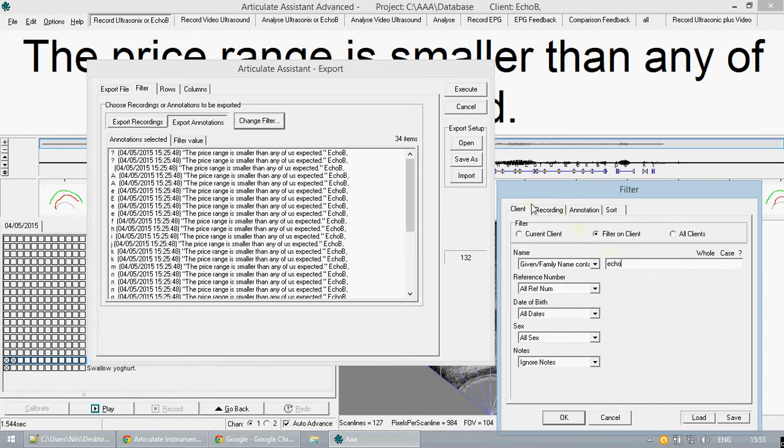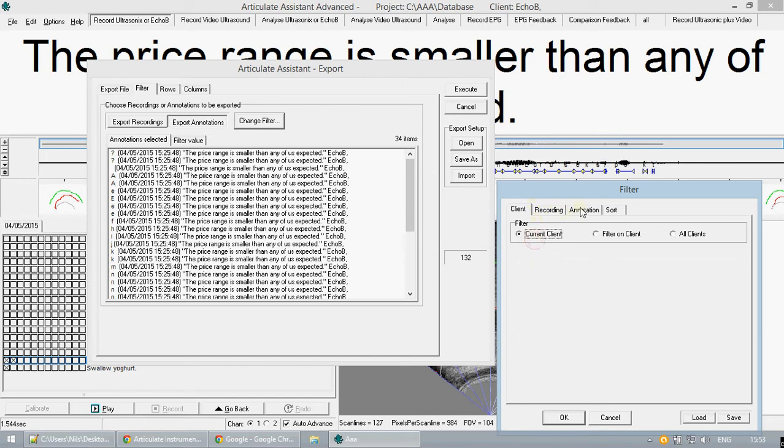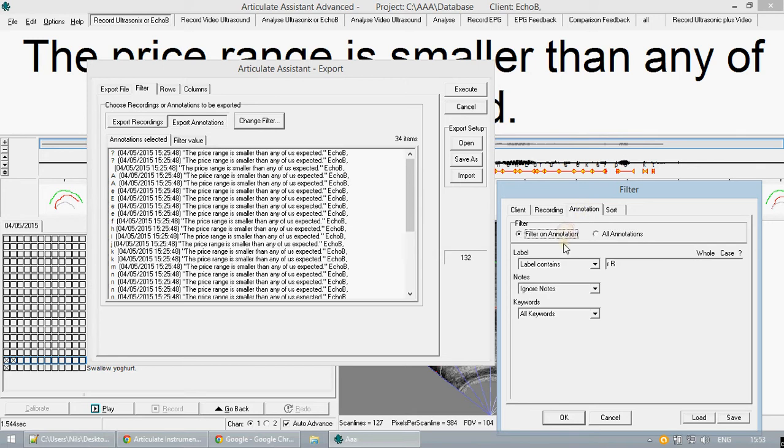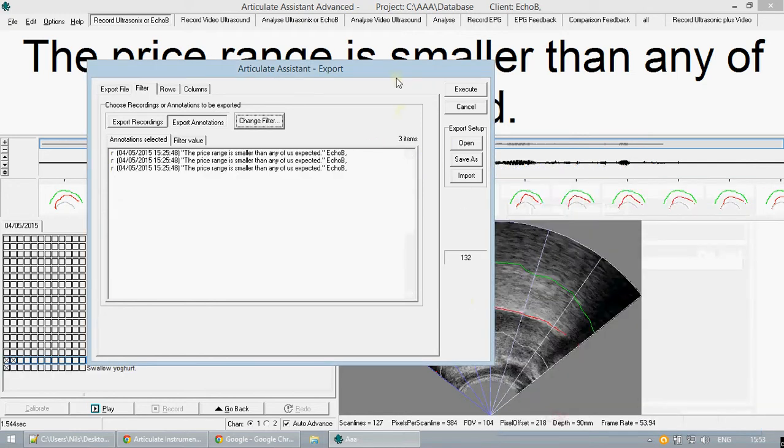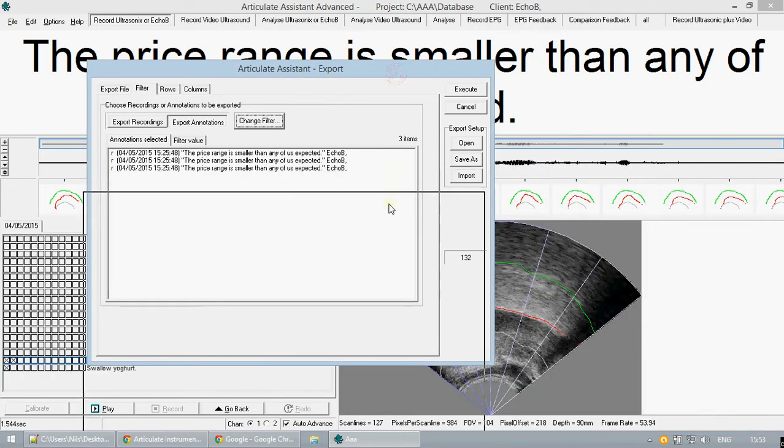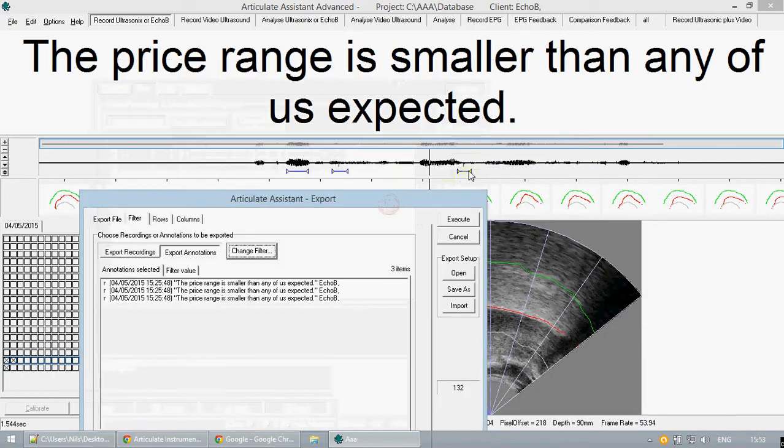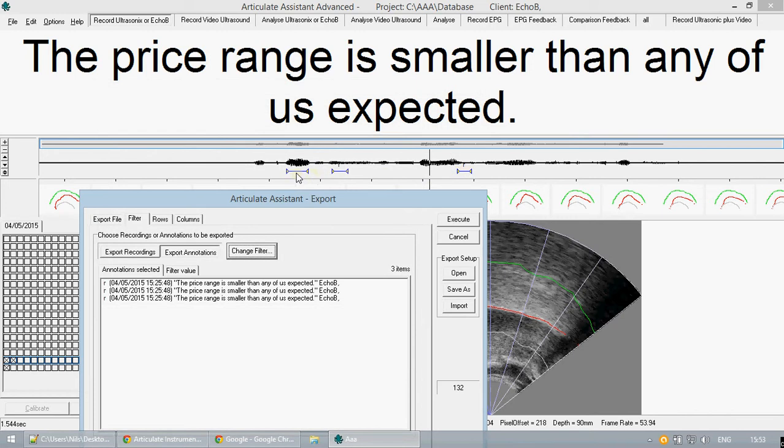So for example if we want to export data only associated with an R phoneme we can go to filter on annotation and type in that which corresponds to an R. So then when we press OK we can see that in the track it is shown that only the R phonemes are now selected.